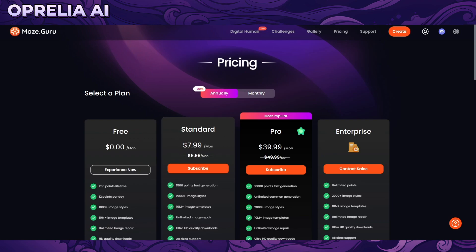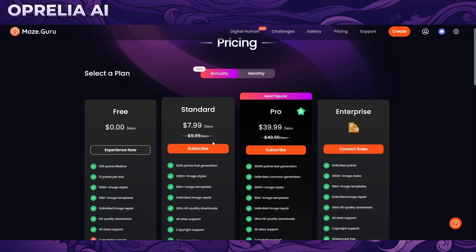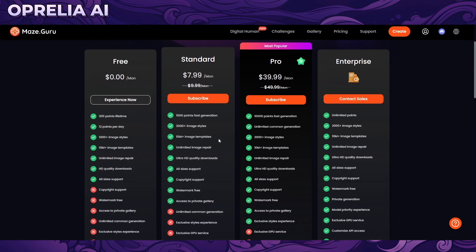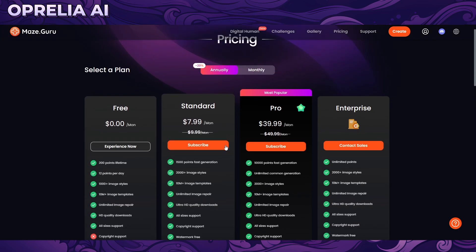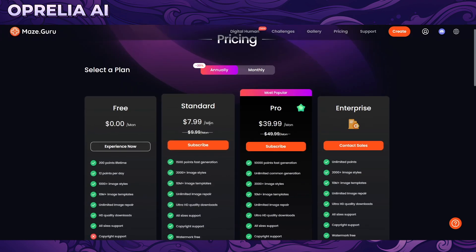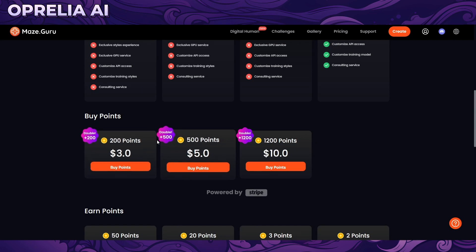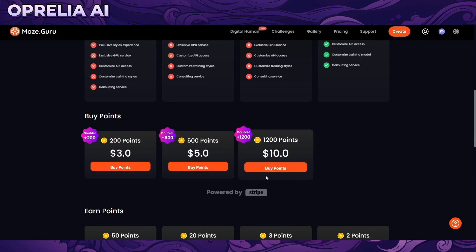Looking at the per-prompt cost, it's quite affordable compared to a lot of other services. Compared to things like LimeWire that we've reviewed, Maze Guru is on the more affordable side. Midjourney, for example, is $9 for the cheapest plan. You can also buy points directly — $3 gets you 200 points if you don't want a subscription.